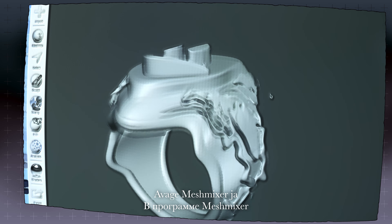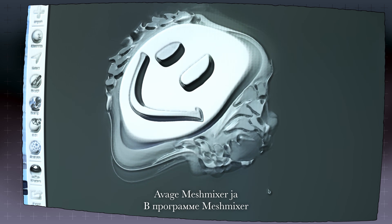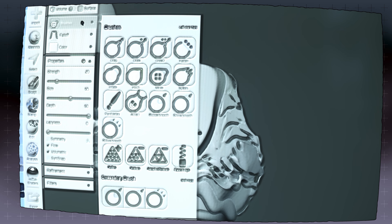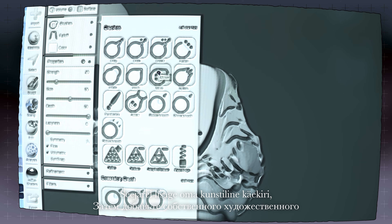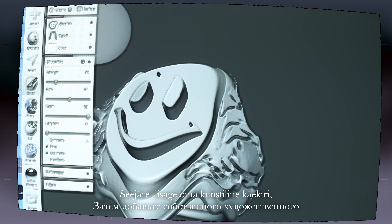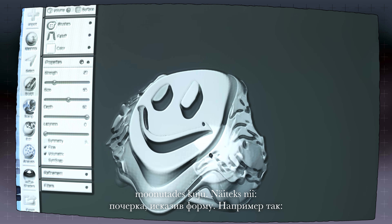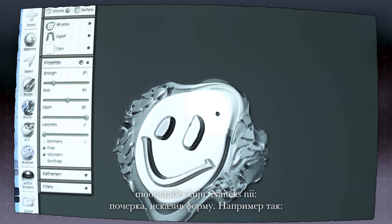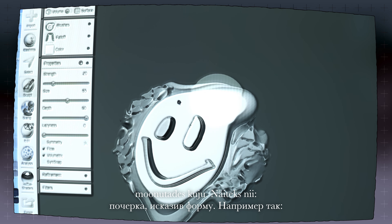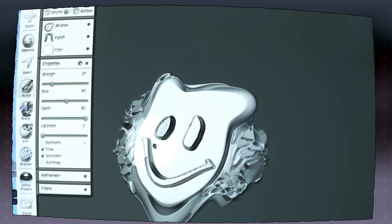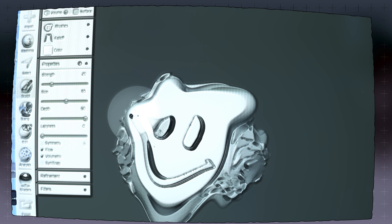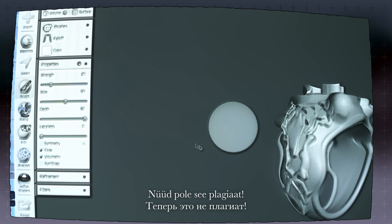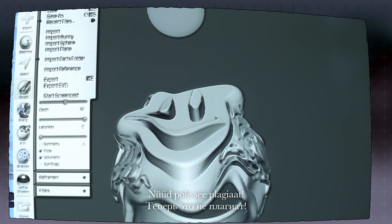Open your file in MeshMixer and head to Sculpting Tools. Then add your artistic handwriting by distorting the shape — for example, like this. Now, this is not plagiarism.